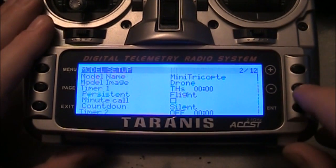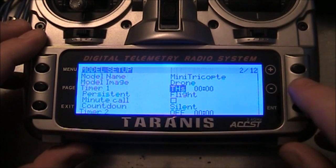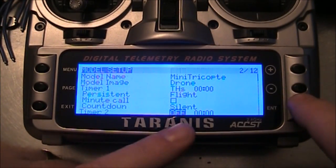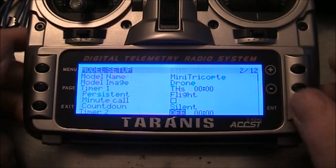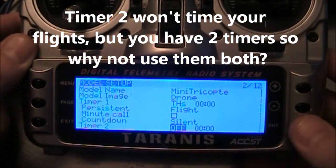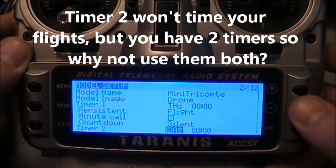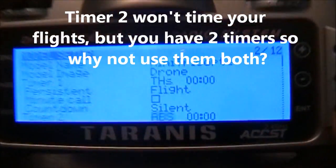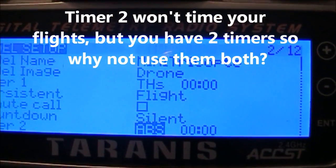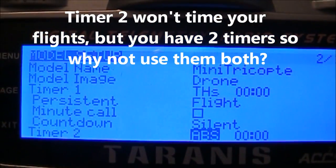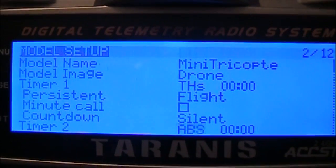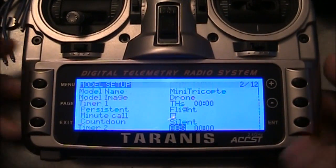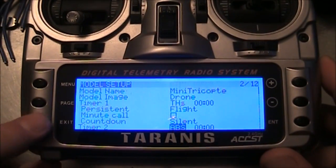Then come down to Timer 2. We're going to change this one — because we're crazy — over to ABS, like this. There we go. Save it, and that's what you need to do. Then exit.